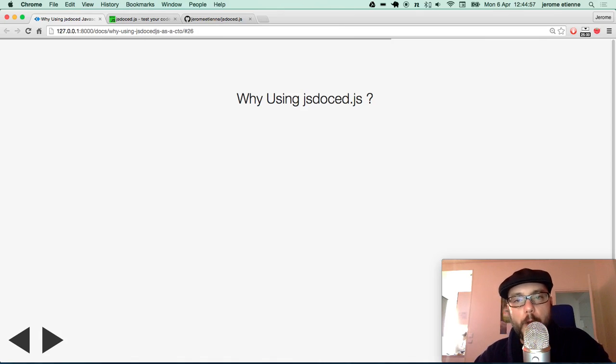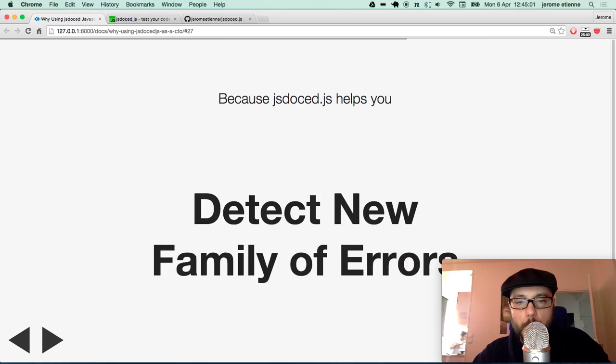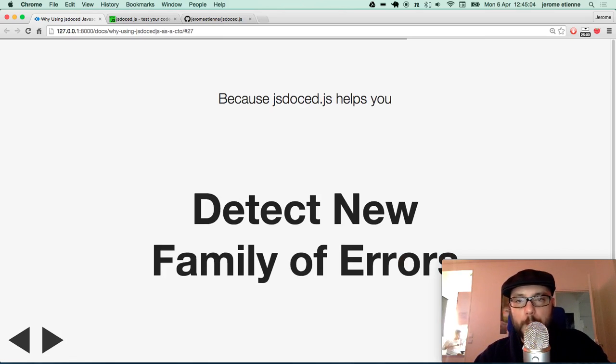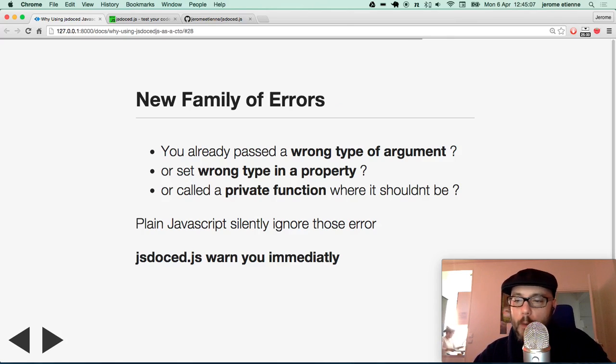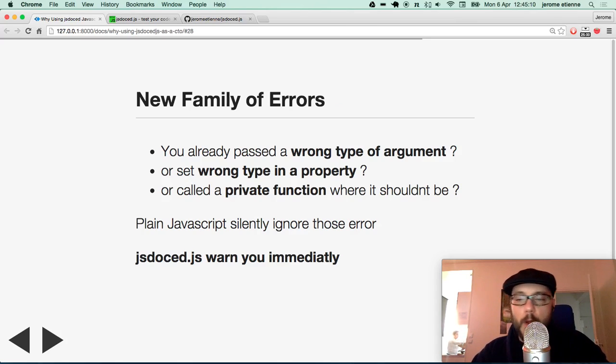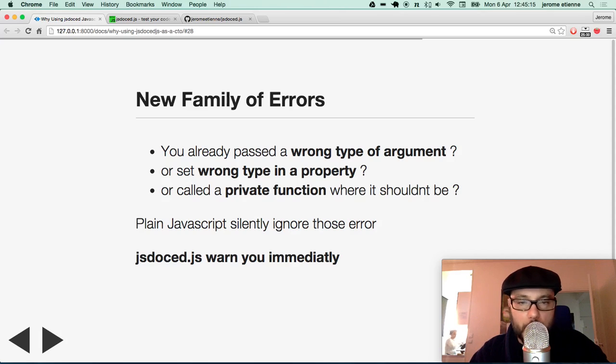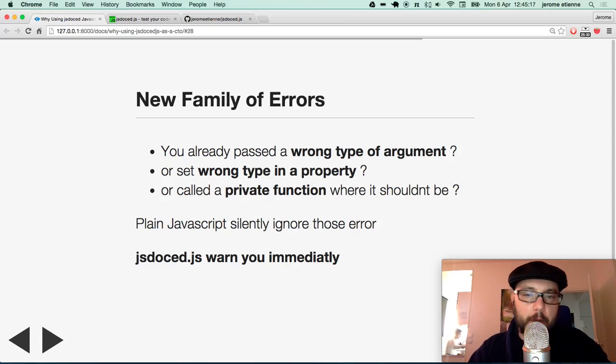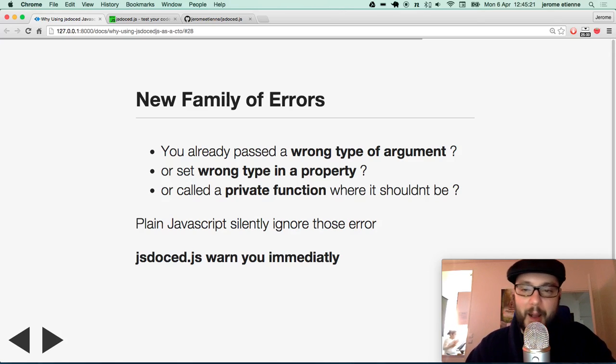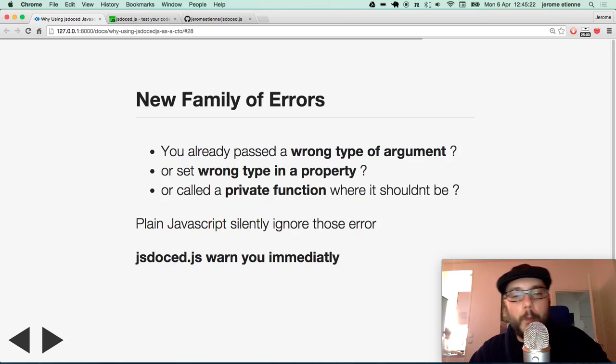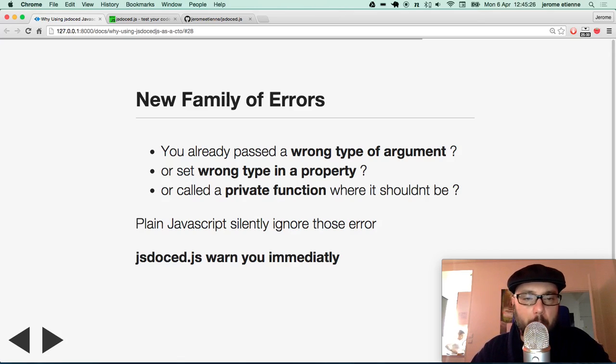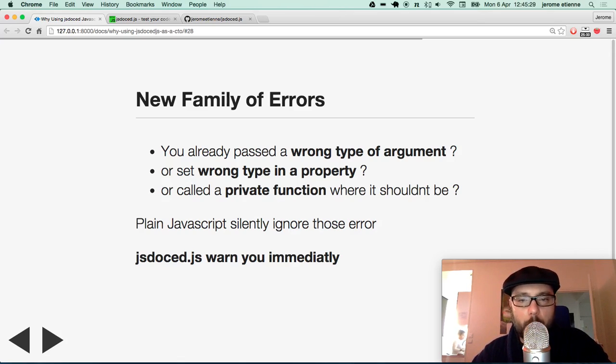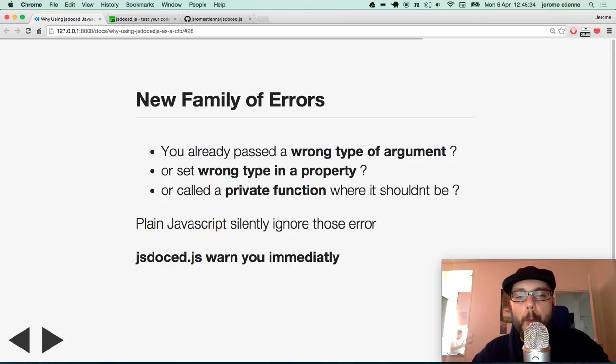Besides that, why using JSDoc.javascript? You can use it because it detects a new family of error. You know when you are passing a wrong number of arguments to a Javascript function. Or suppose you need to have a number in a property and suddenly you pass a string. A string containing a number but as a string. Or when you have a private function called from where it shouldn't be. All those errors are common in code base. And even more if you have a large code base, right?